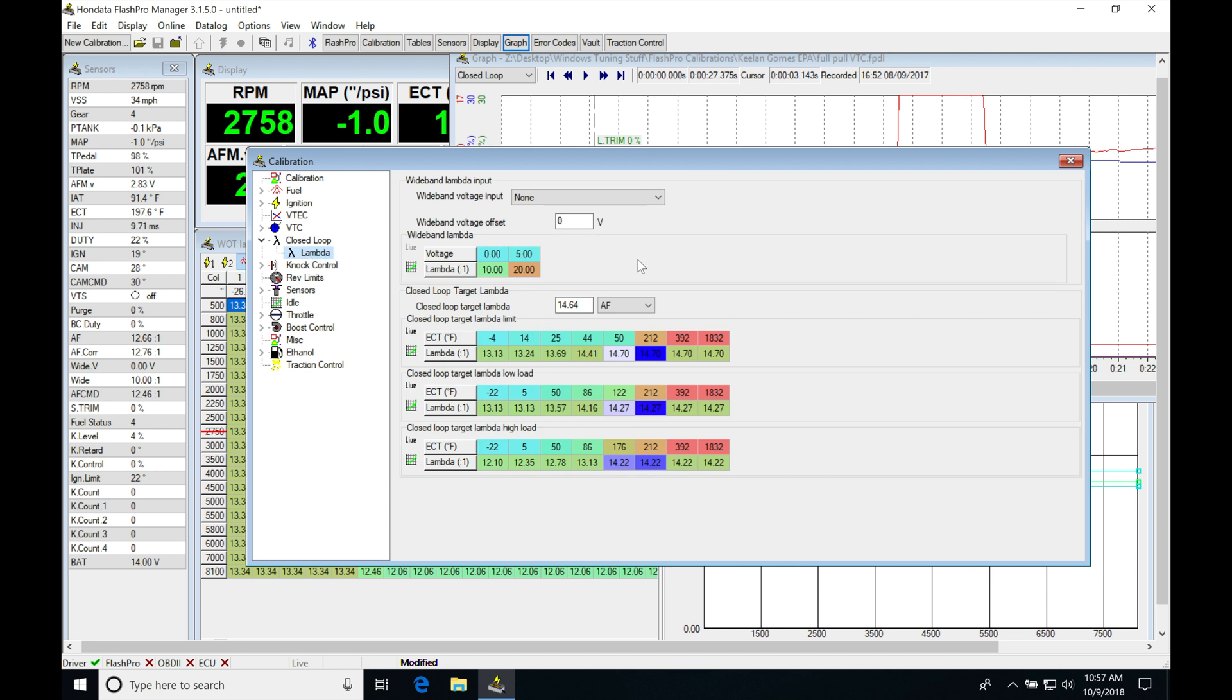Let's jump into Lambda. This is where we actually set up a wideband, a zero to five volt input to our ECU.